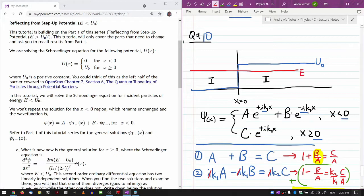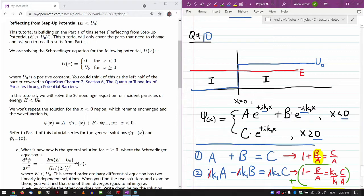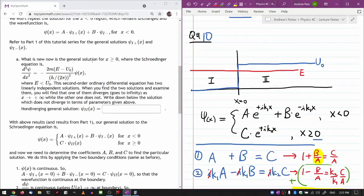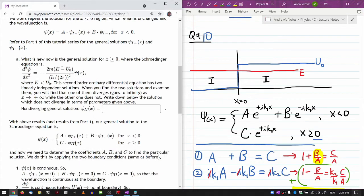We won't repeat the solution for the x less than zero region, which remains unchanged. The wave function is the same thing we had before — nothing for the negative x region needs to change, so we'll leave those alone. Refer to Part 1 of this tutorial series for the general solutions. What is new now is the general solution for x greater than zero.